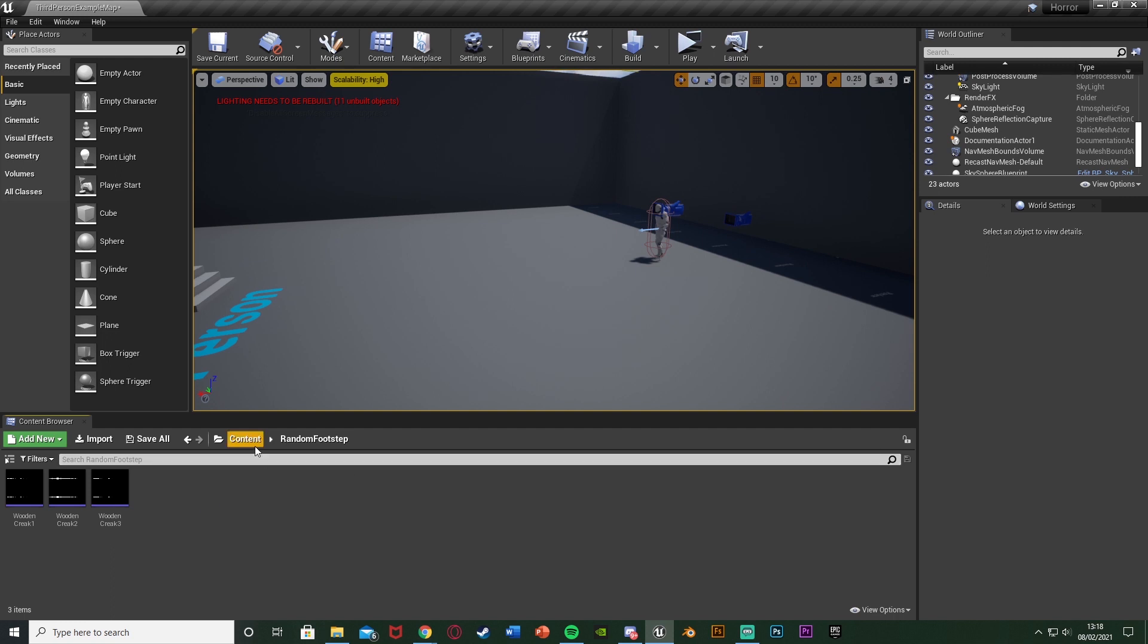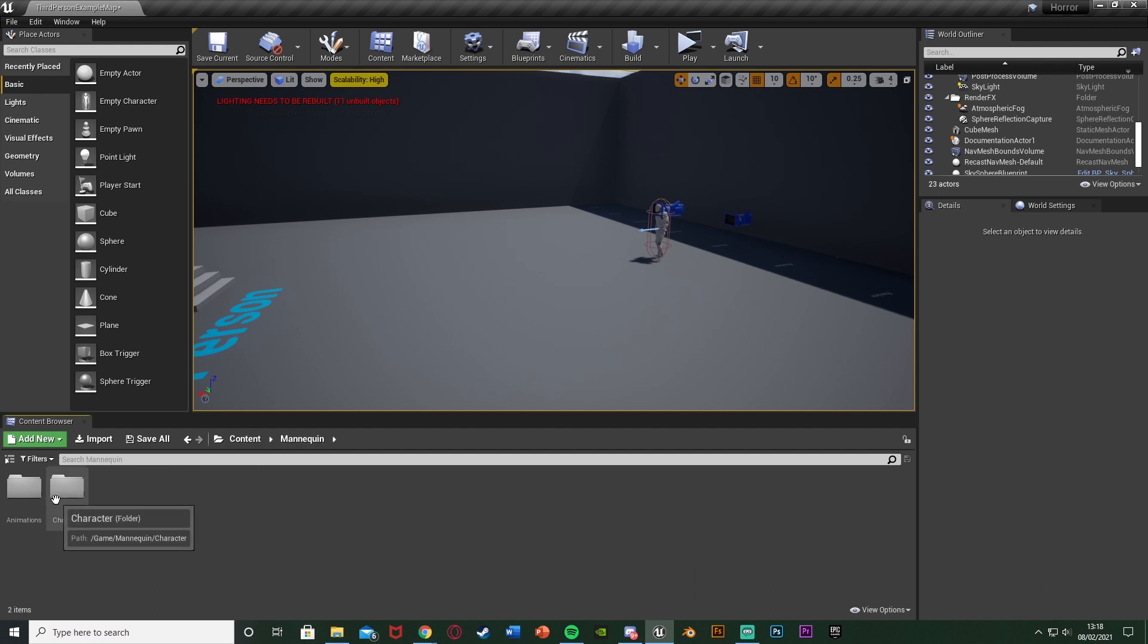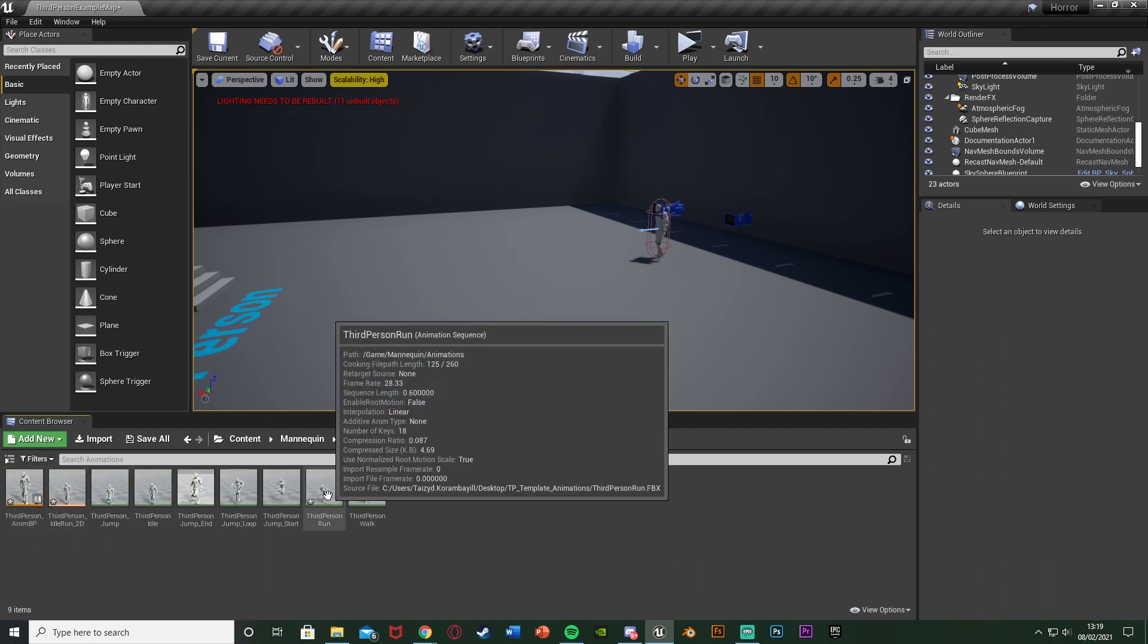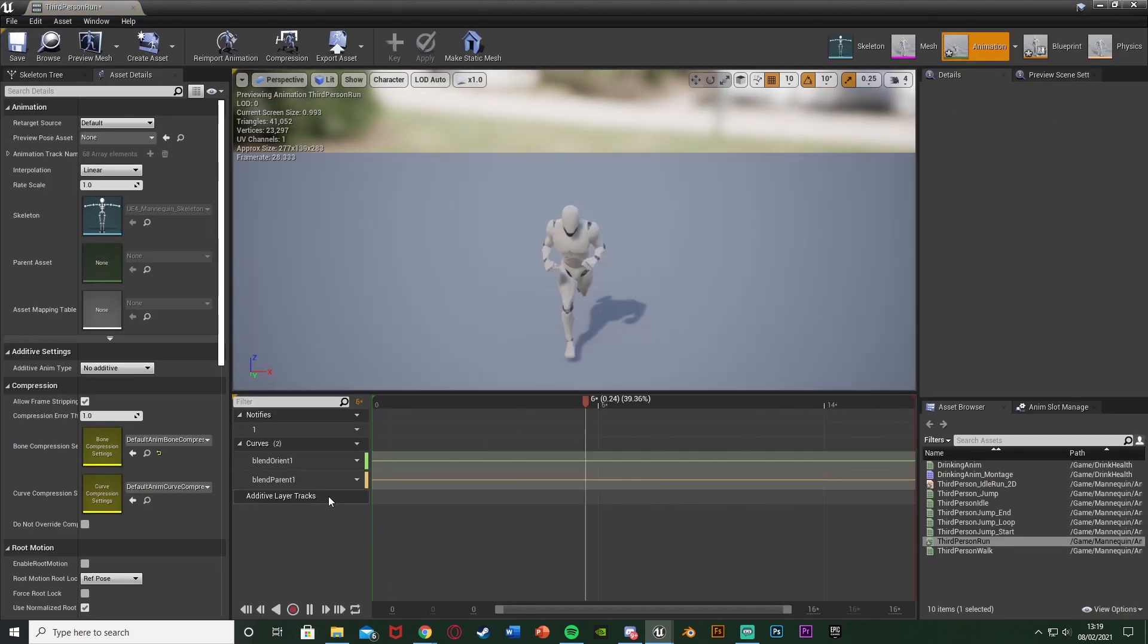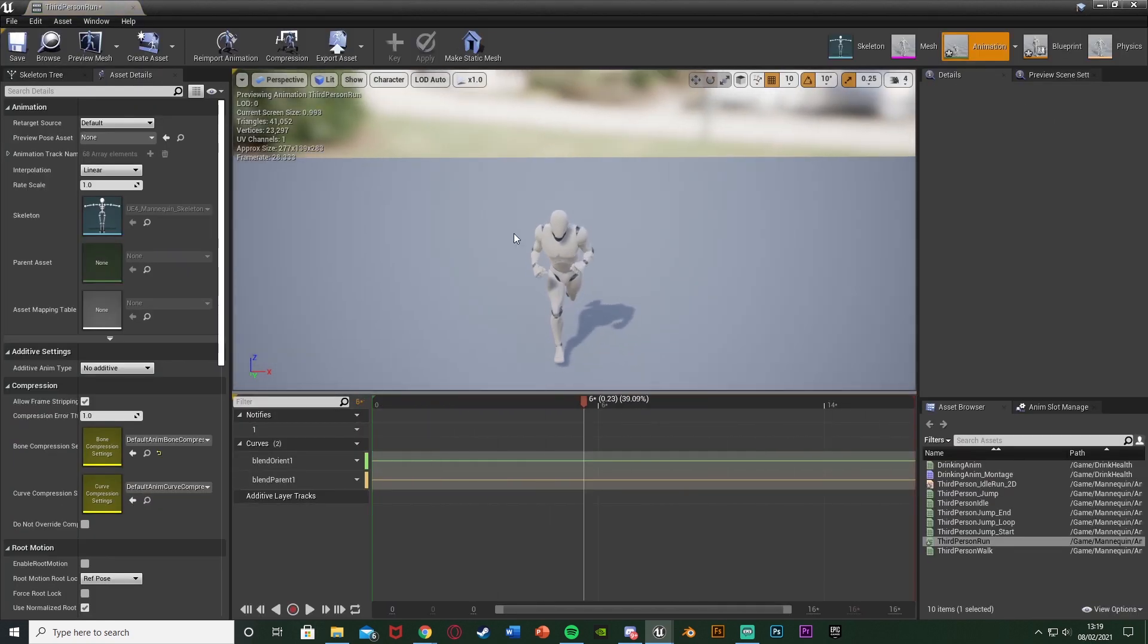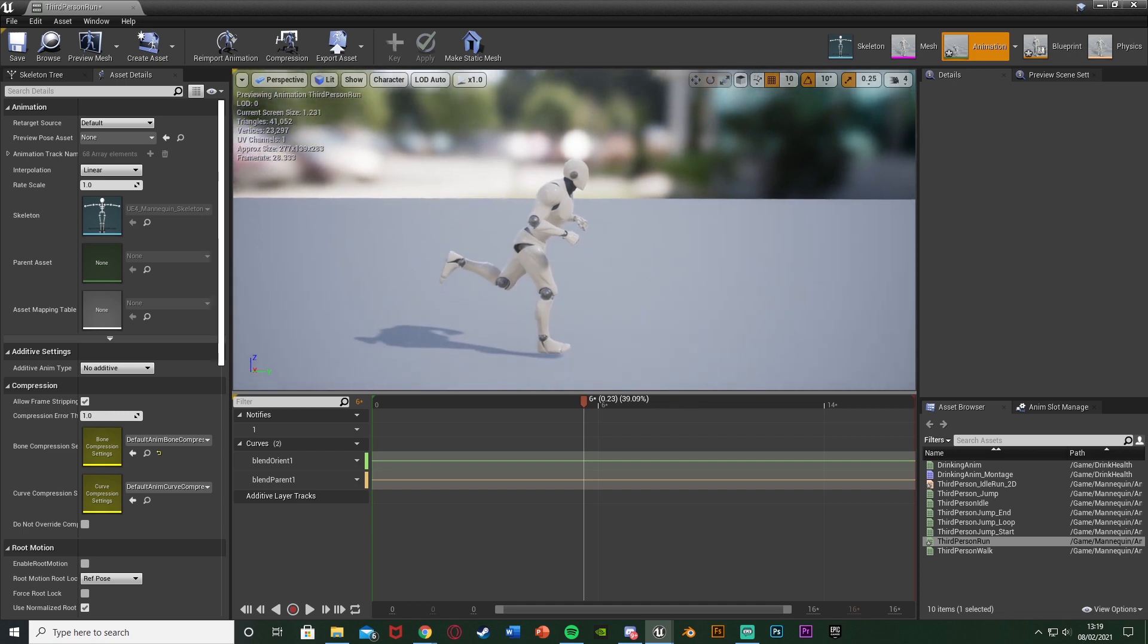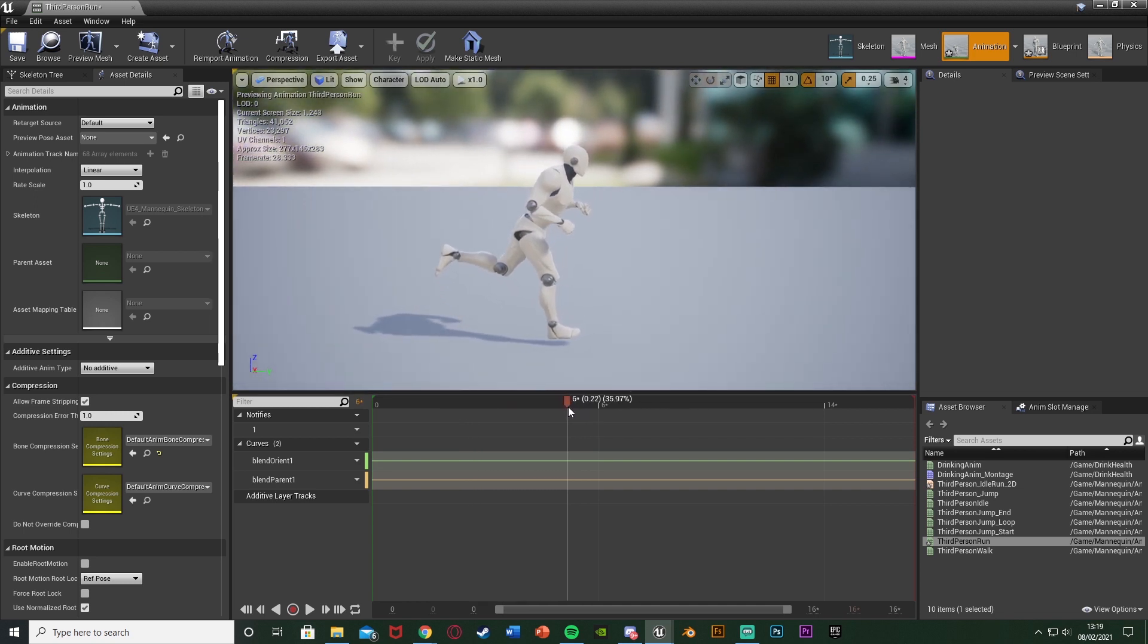Once we've done that we're going to open up our animations. So for me that's Content, Mannequin, Animations. I'm going to be doing this in the third person run as that's the only animation I want this to play on. But you can do this on your run, walk, jump, any way you like. Essentially if this animation is playing that's when the sound effect can play. Once you're in here we're just going to pause it, get a side view and just find a frame where there's a footstep. I think about there the foot's just hit the floor.